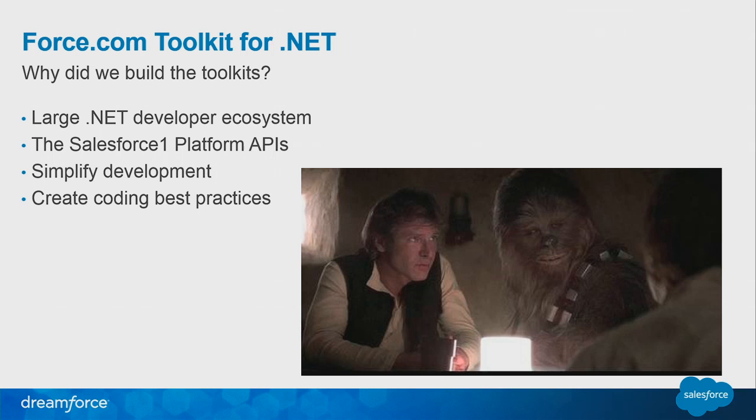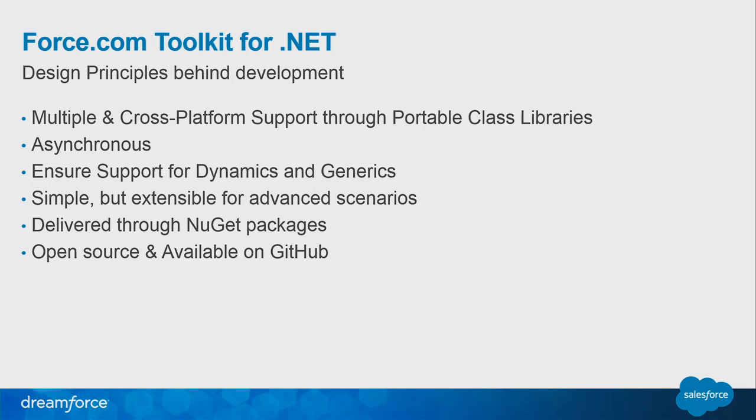So different design principles behind the toolkits, we wanted to make sure that you could actually create different applications through that are on the .NET platform. So it'd be a Windows application, a web application, ASP.NET, or Windows Phone application. And we did this through the use of portable class libraries. We wanted to make sure that it was asynchronous development to ensure support for dynamics and generics. These first three, I'm going to get into more detail on the next slide. But from a more wider standpoint, we wanted to make sure that the toolkits were simple enough for the beginner to learn more about the connection between .NET and Salesforce, but extensible enough that if you had an advanced scenario, you could actually use them as a building block or as the step-off point to create them.